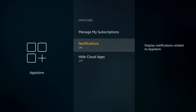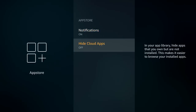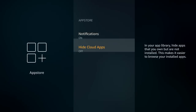The cloud apps setting basically prevents you from seeing apps you already have installed when you're searching through the App Store. We'll keep that off for organization purposes.